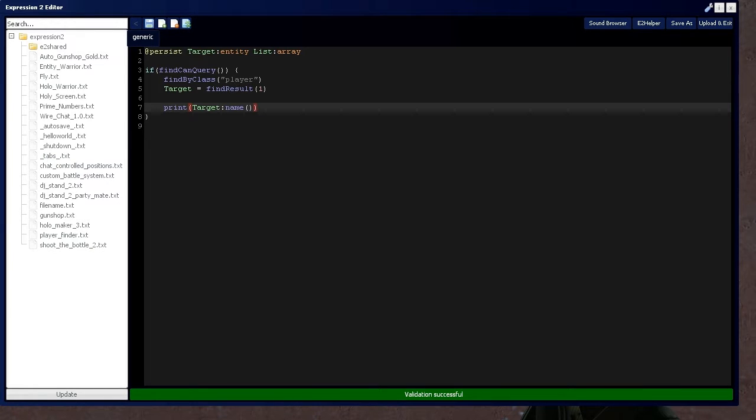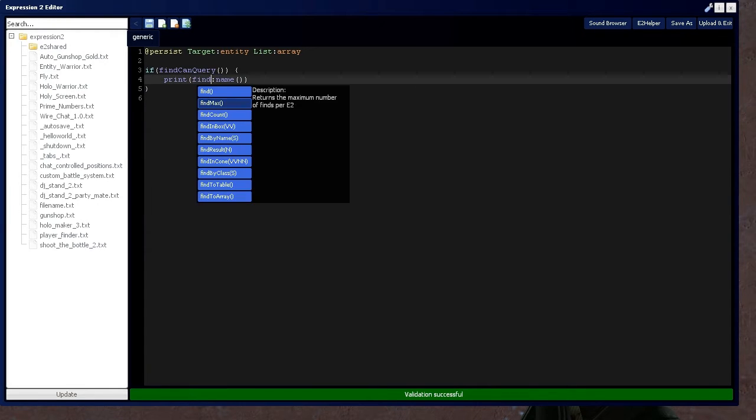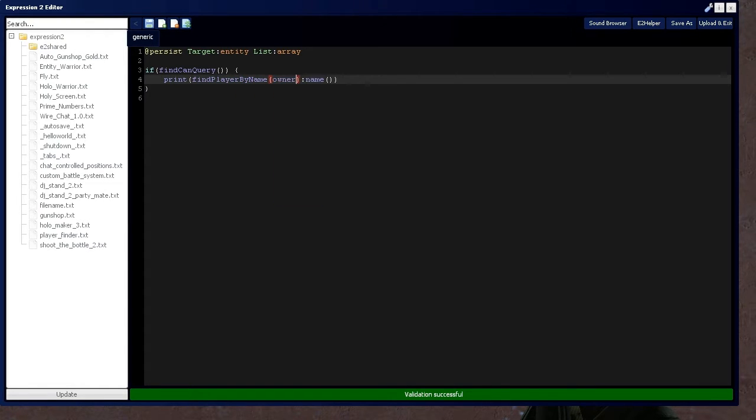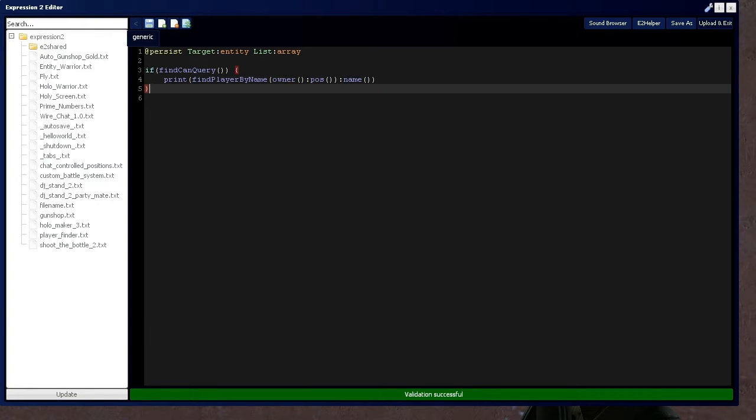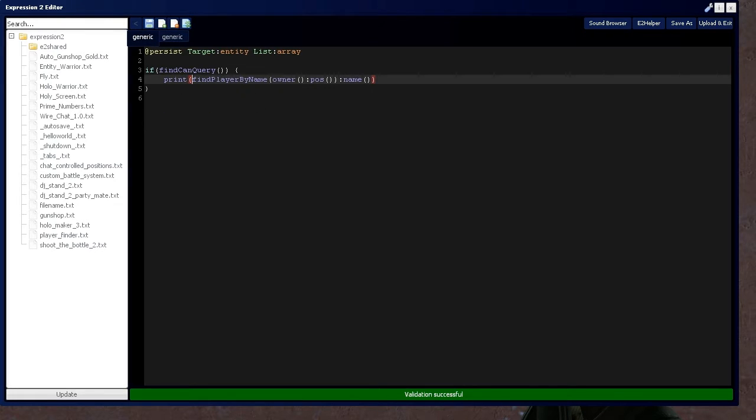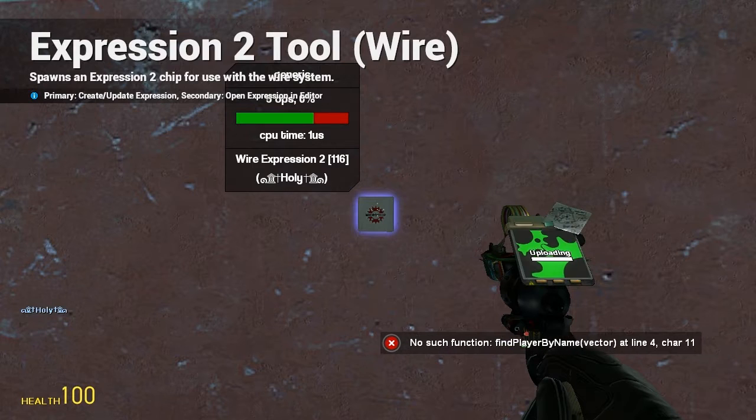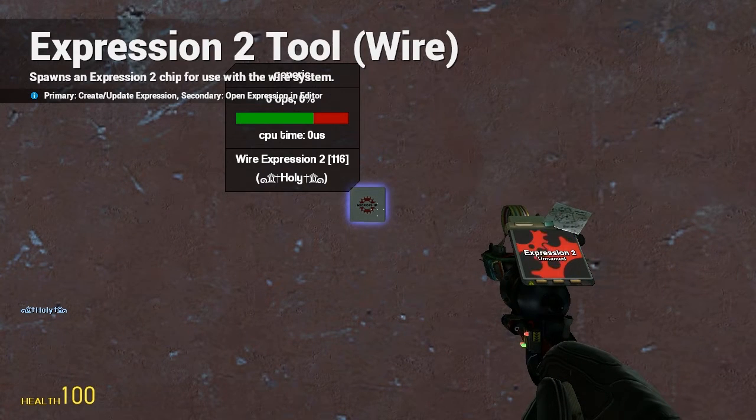We can also do this by getting rid of this and say find player by name. And inside we're going to have a string. And that string is going to be the owner's name. My name in this case. This is going to output an entity. And from that entity, we're going to grab that name and print it. So it should say holy. It should put name. Keep that in mind. So there it says holy.